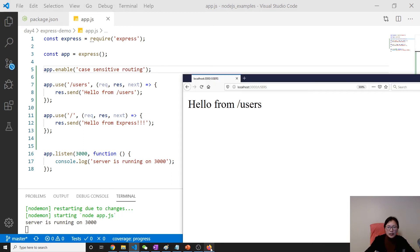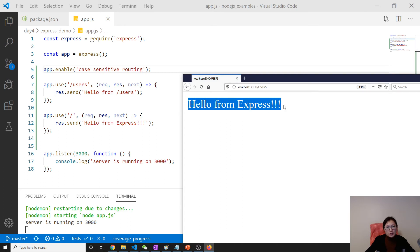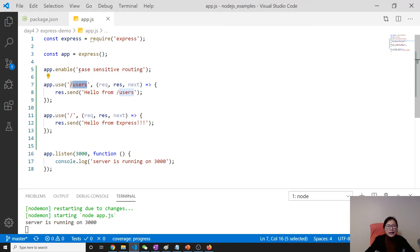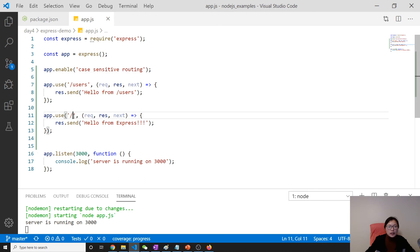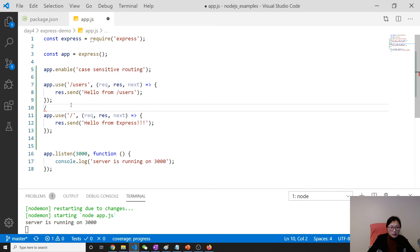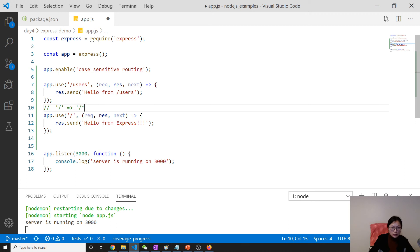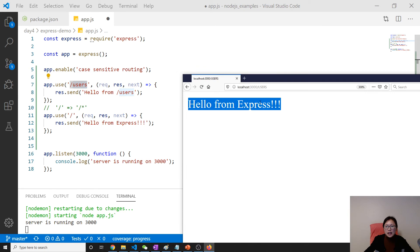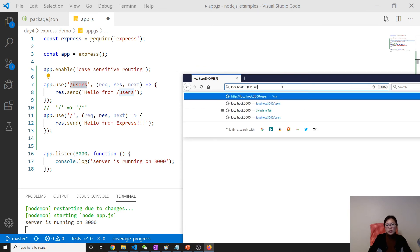Now with case-sensitive routing enabled, slash Users with capital U will go to express — it doesn't go inside the users handler. The reason it used to go inside is that in Node, the slash here acts like slash-asterisk. So with lowercase slash users it will go to 'hello from users'.